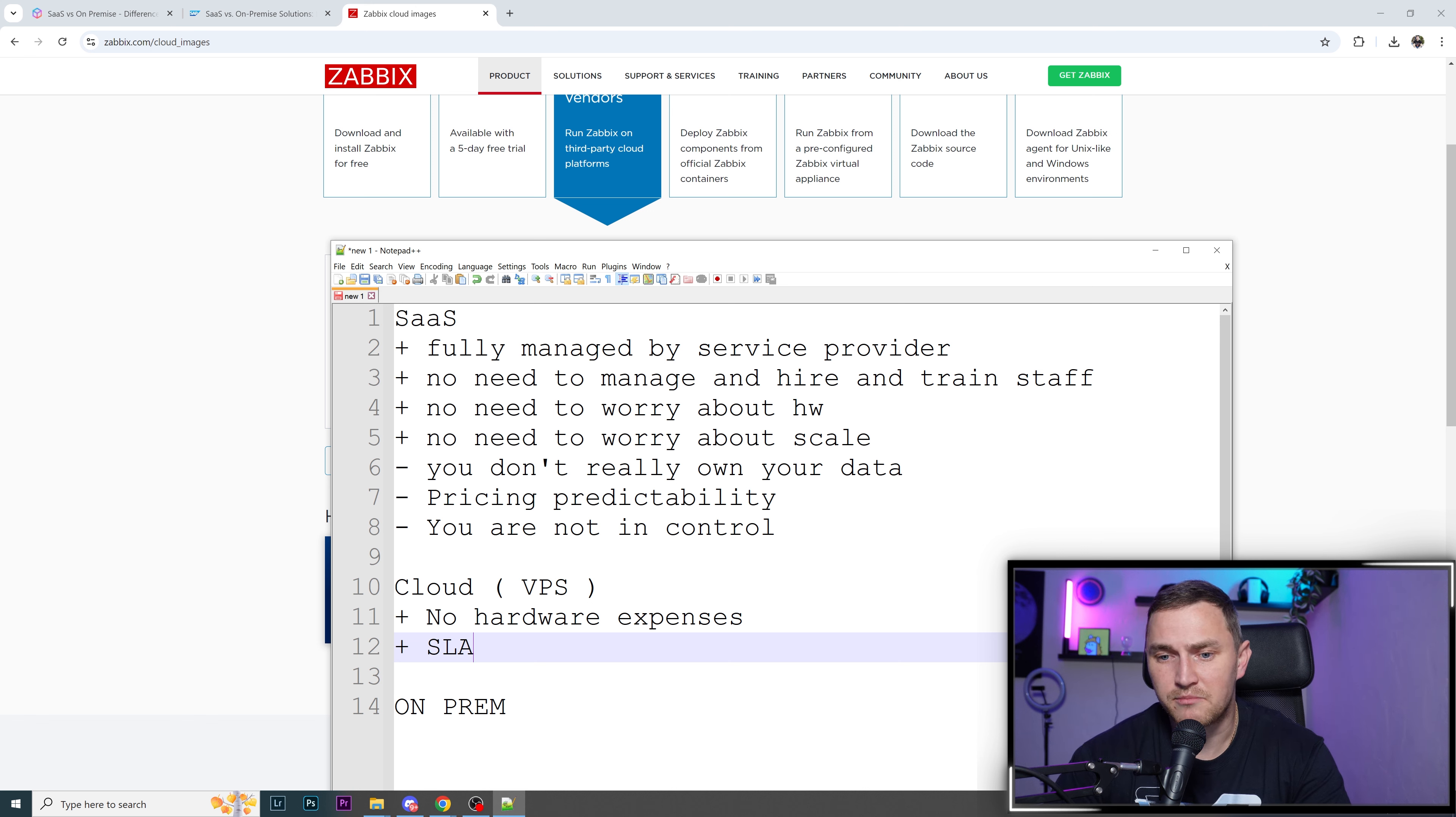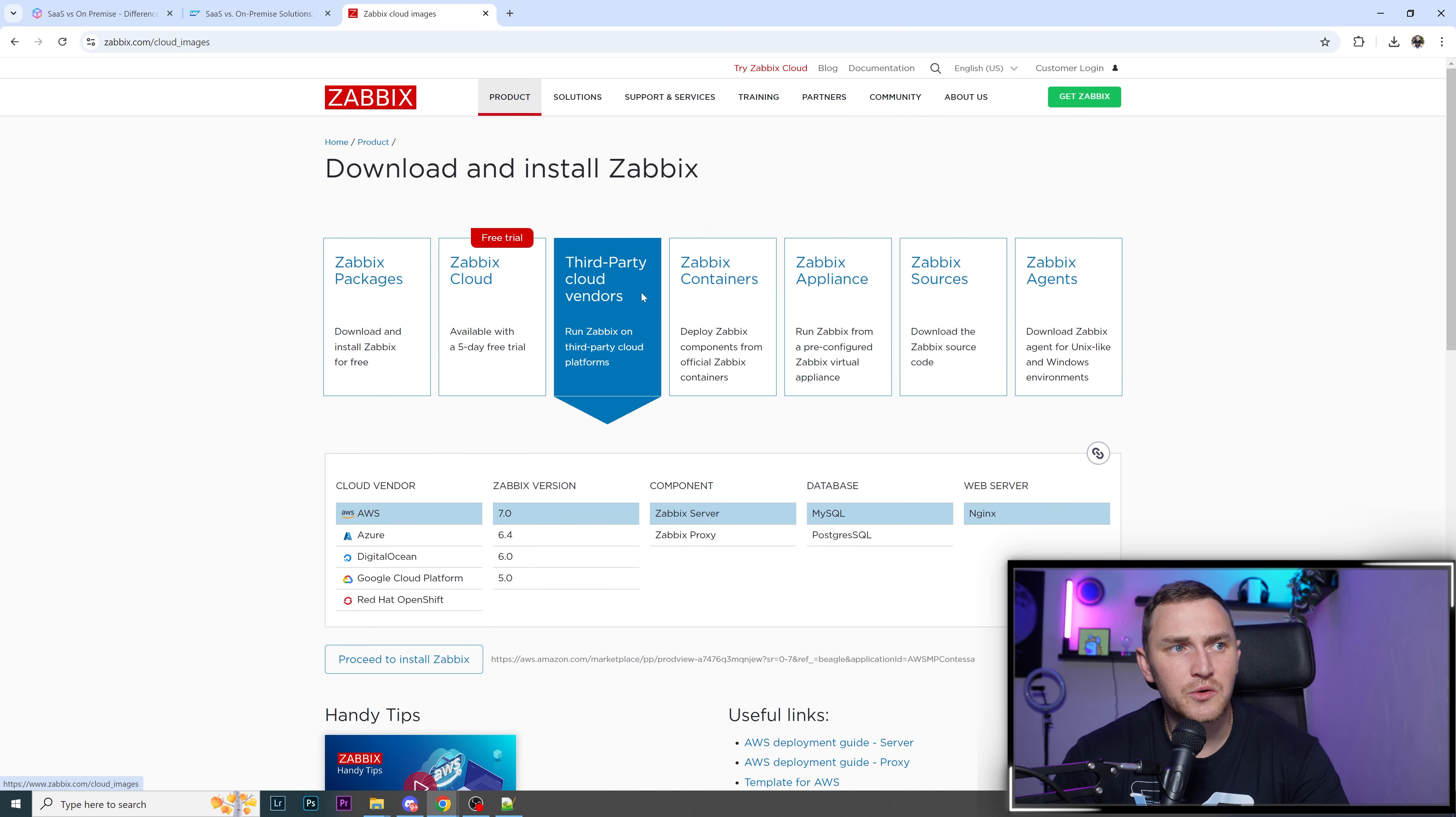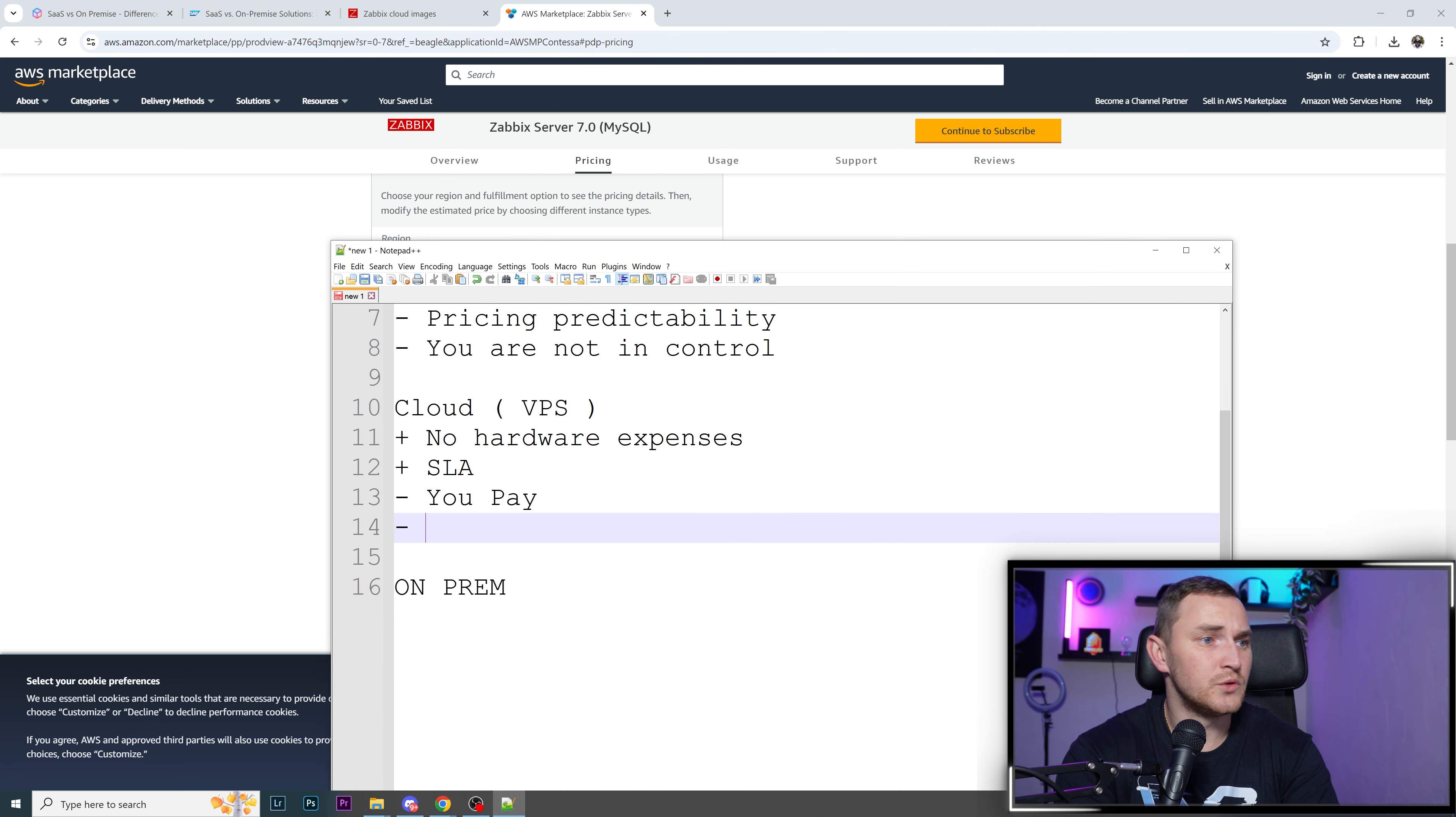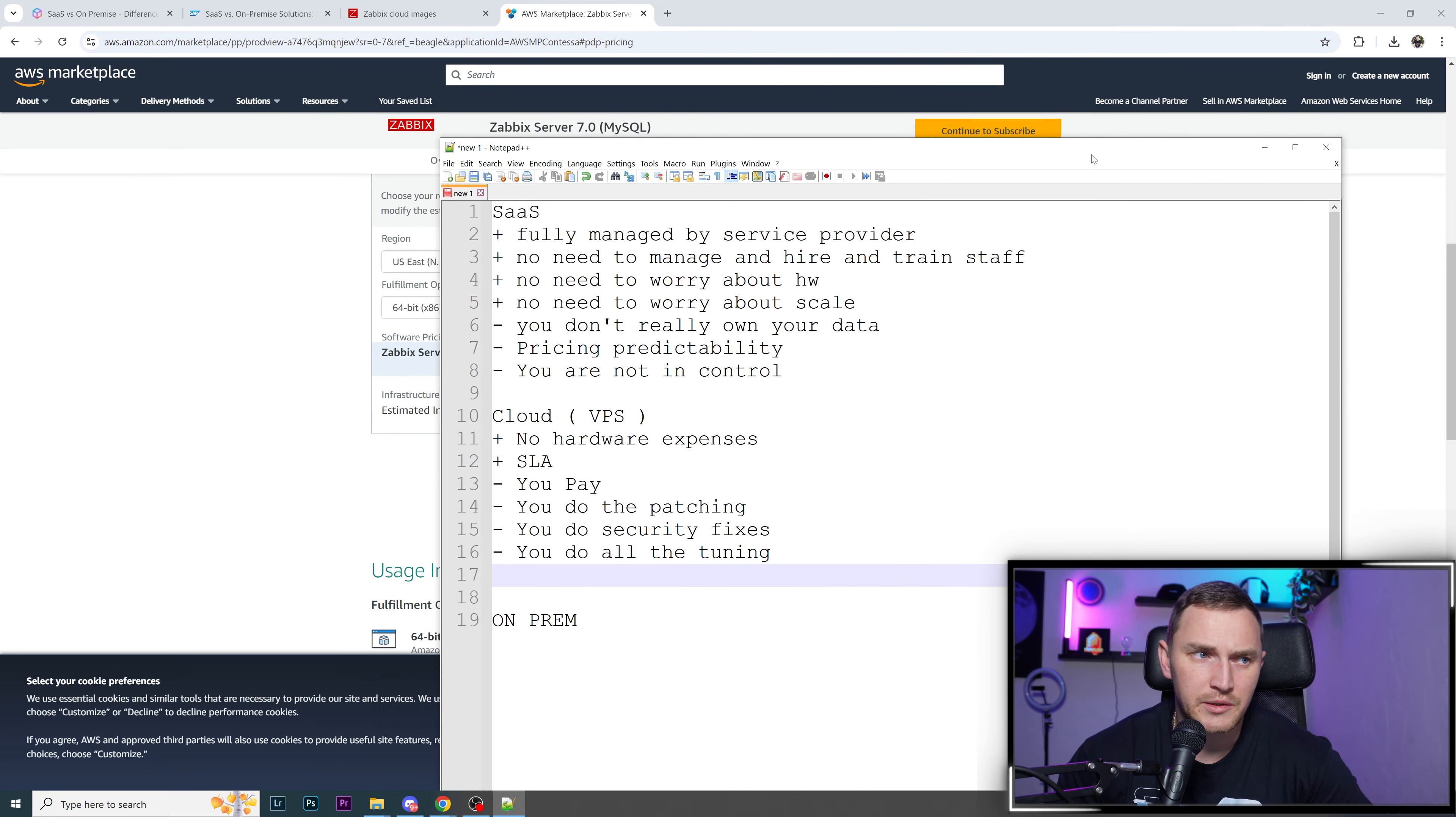You pay. I would say it's a downside if you decide to go with third-party cloud vendors. They're not free. Zabbix server 7.0 MySQL version costs 30 cents per hour, something you have to pay. At the same time, you're still responsible to do the patching, security fixes, all the tuning. Basically, you're fully responsible for the server. You need to configure everything with the only difference you don't need to worry about hardware.